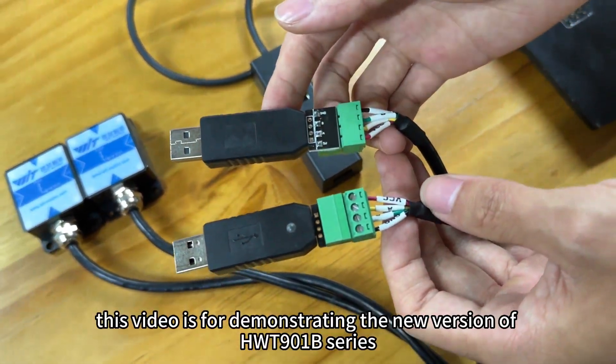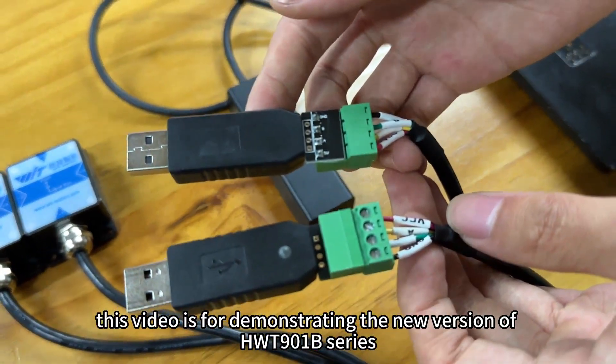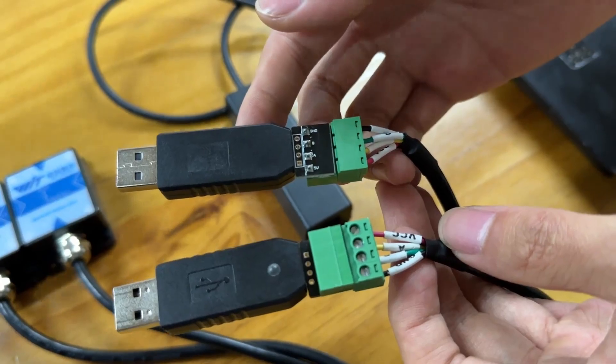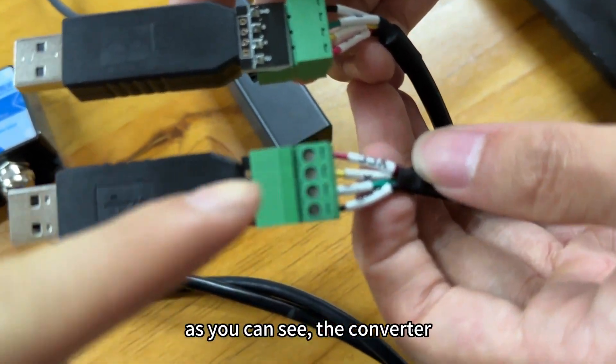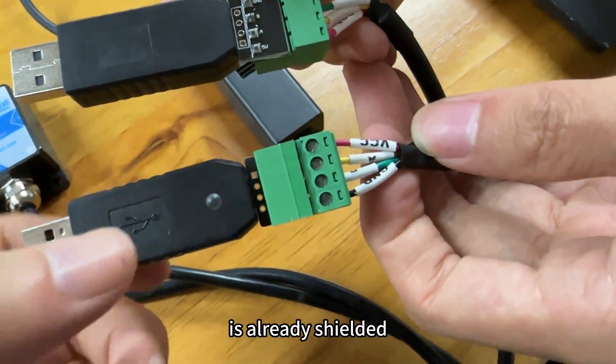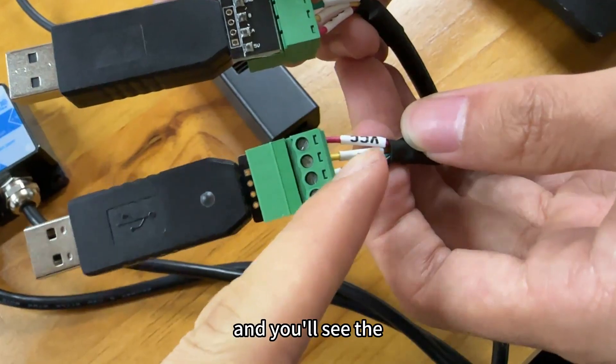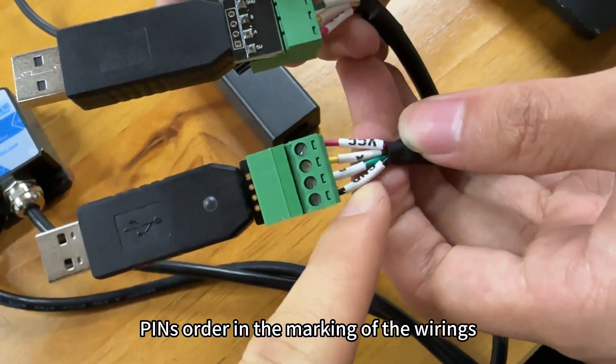Hey guys, this video is for demonstrating the new version of HWT-901B series. And as you can see, the converter is already shielded and you will see the pin's orders in the marking of the wiring.